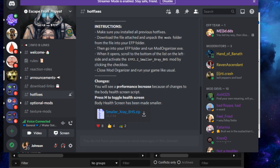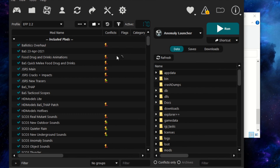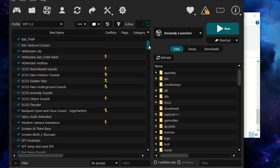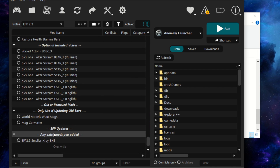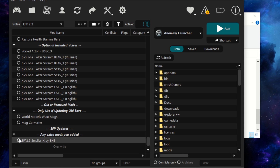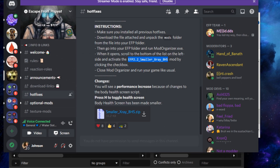Double-click to run Mod Organizer. At the bottom of the left panel, find a mod called 'EFP 2.2 Smaller X-Ray BHS' — grab the drag bar and scroll all the way to the bottom; extra mods added by you will be here. You should see a little bubble next to it — go ahead and click it to enable it, then close Mod Organizer. This gives a small performance increase and makes the X-Ray health toggle screen a bit smaller.